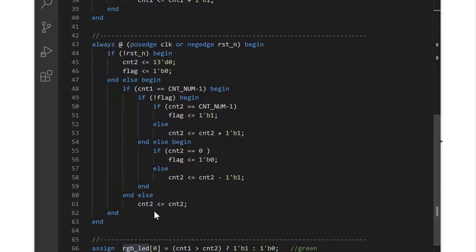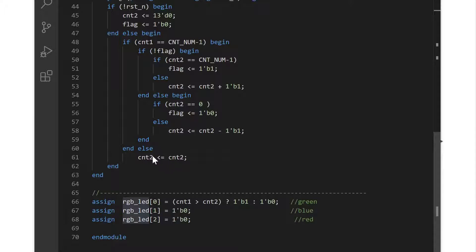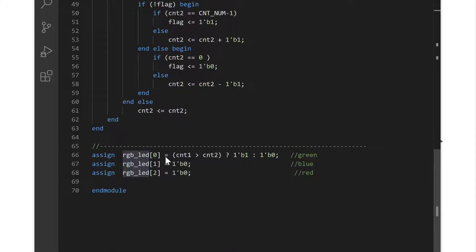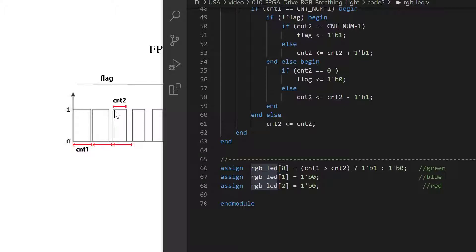During this time, when the first value is not zero, we keep the second value the same. So the last step, we use this compare to generate the width of the high level — to generate this part of the waveform.